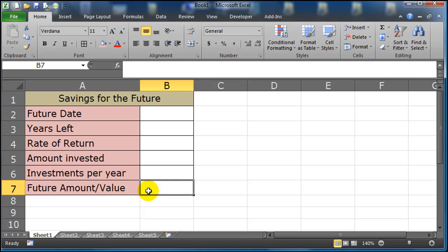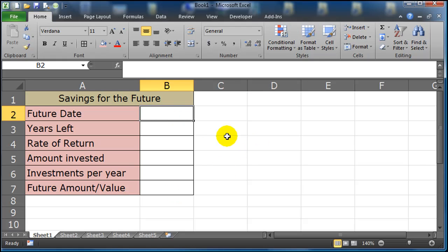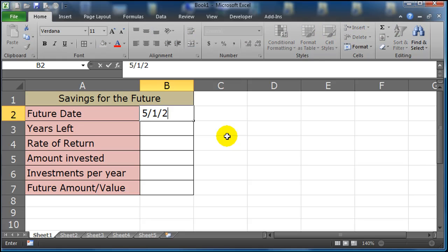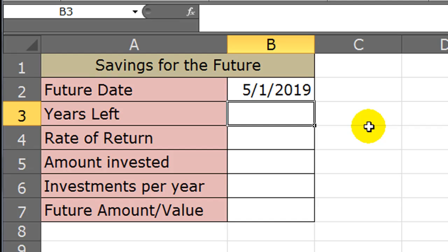And then we can use the Goal Seek to figure out how much we need to save per period in order to find out how we can get to our goal. So I'm going to go ahead and plug in some basic information, I'll put in May 1st, 2019 as my first future date.